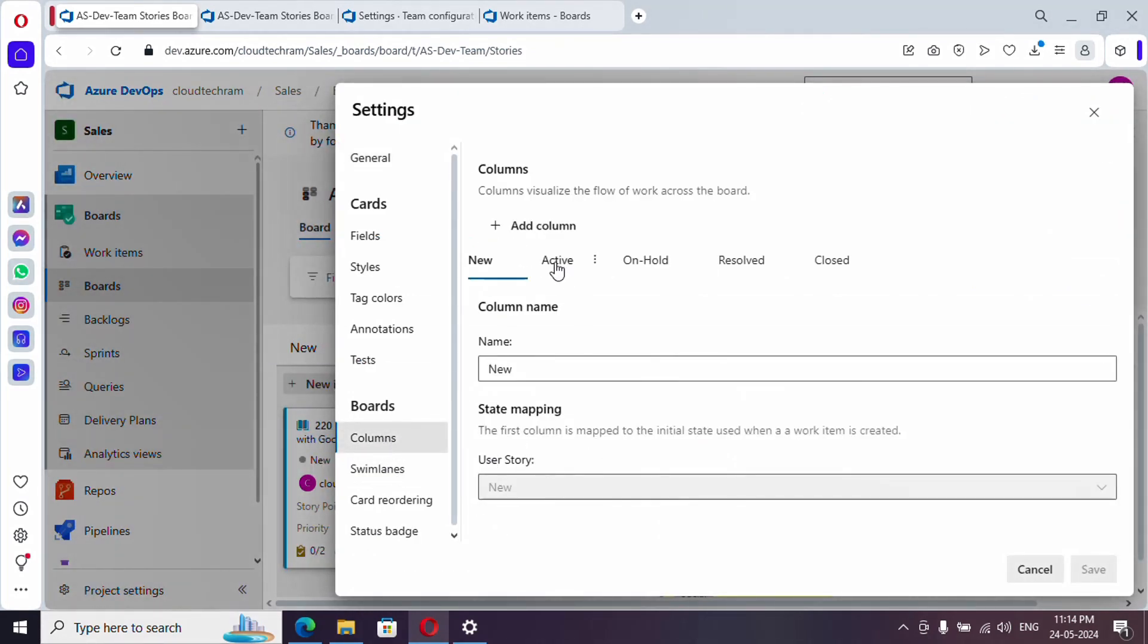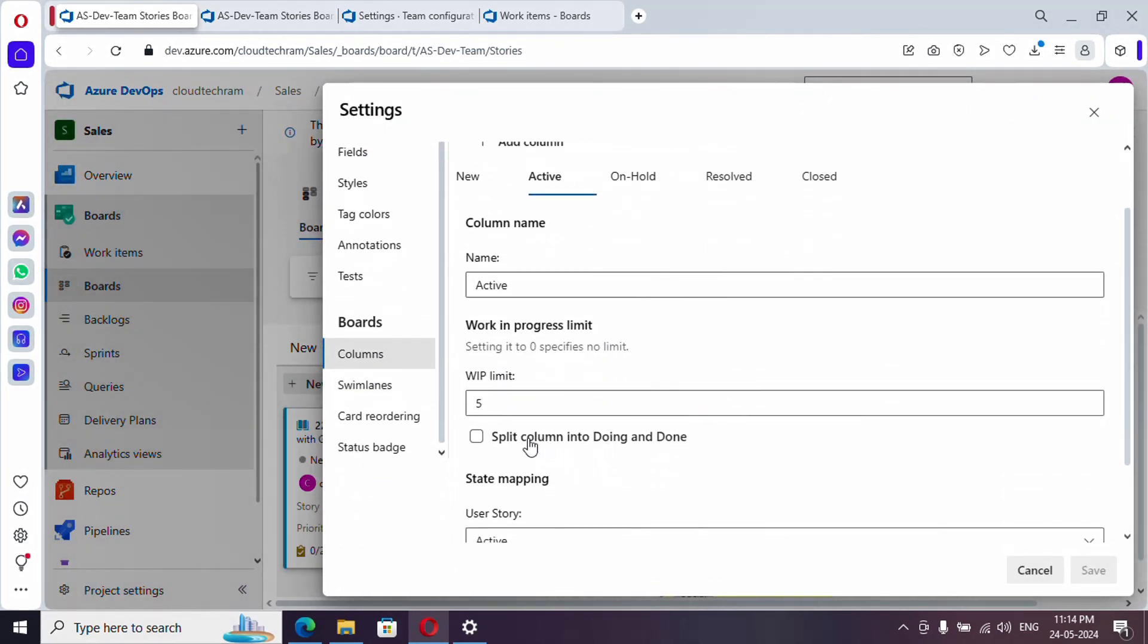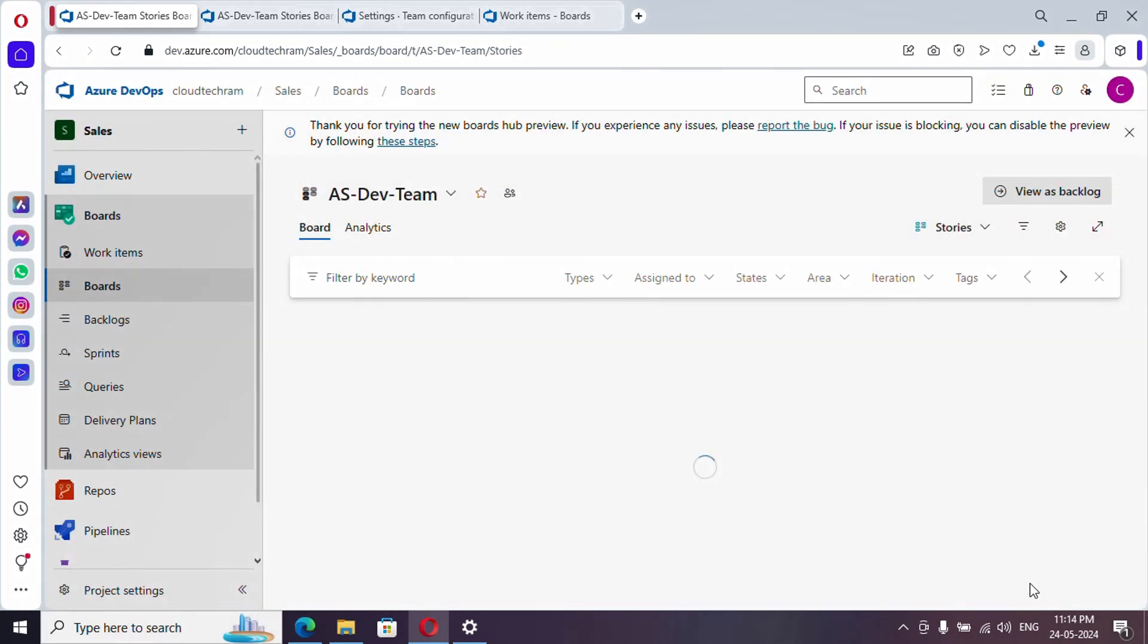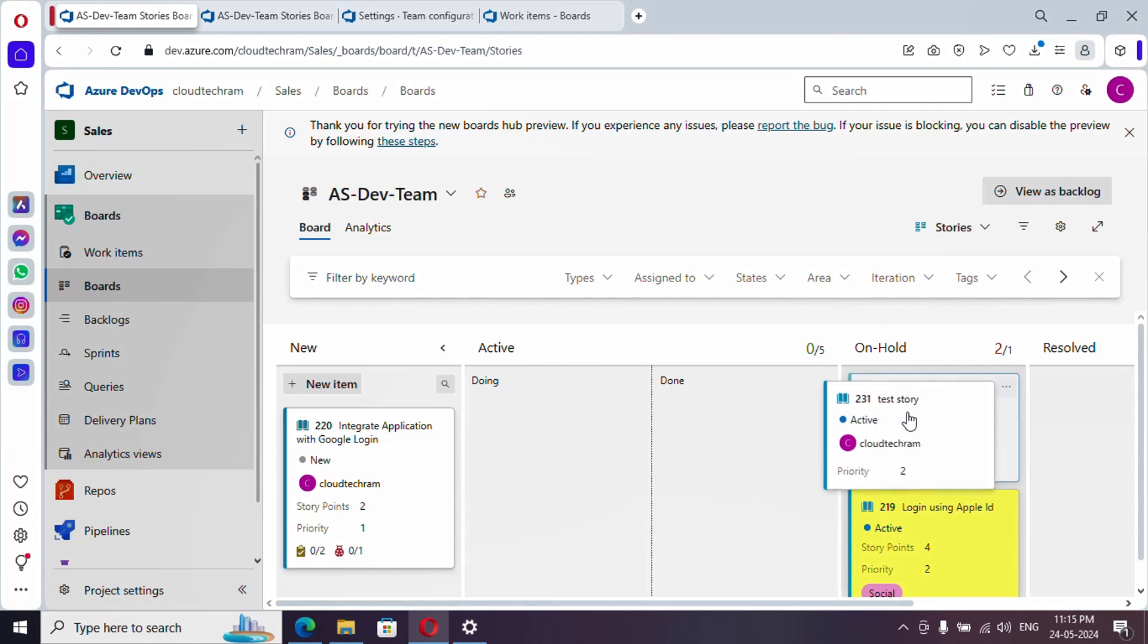Let's go to column active, and here you could find an option called split column into doing and done. So let me select this. Now in active itself, you could find two options like doing and done.